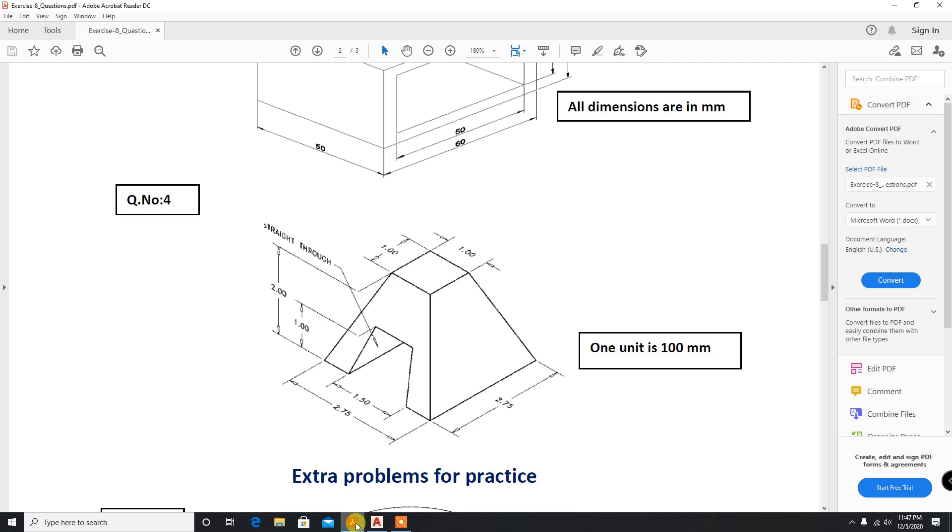Let us get started with the fourth problem.